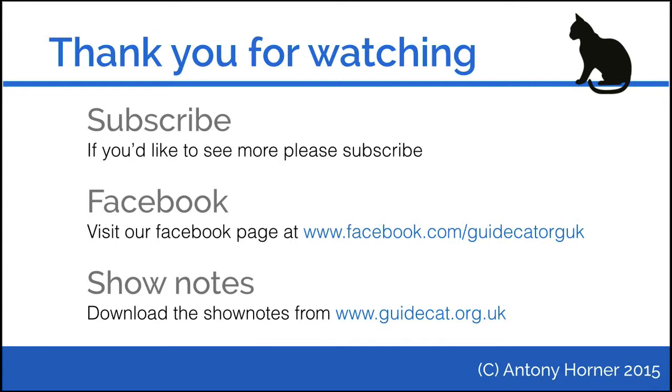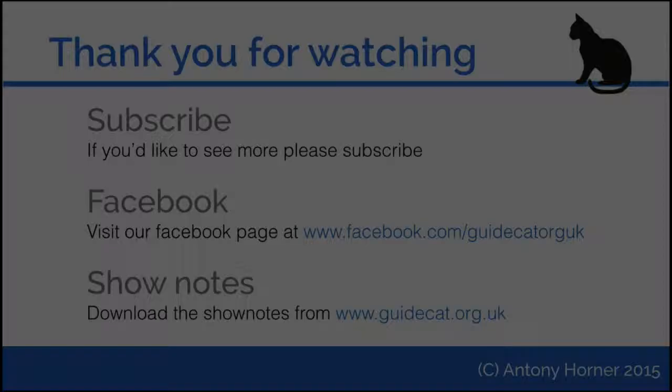If you would like to see more, then why not subscribe? You can also visit our Facebook page or download a copy of the show notes from www.guidecat.org.uk.